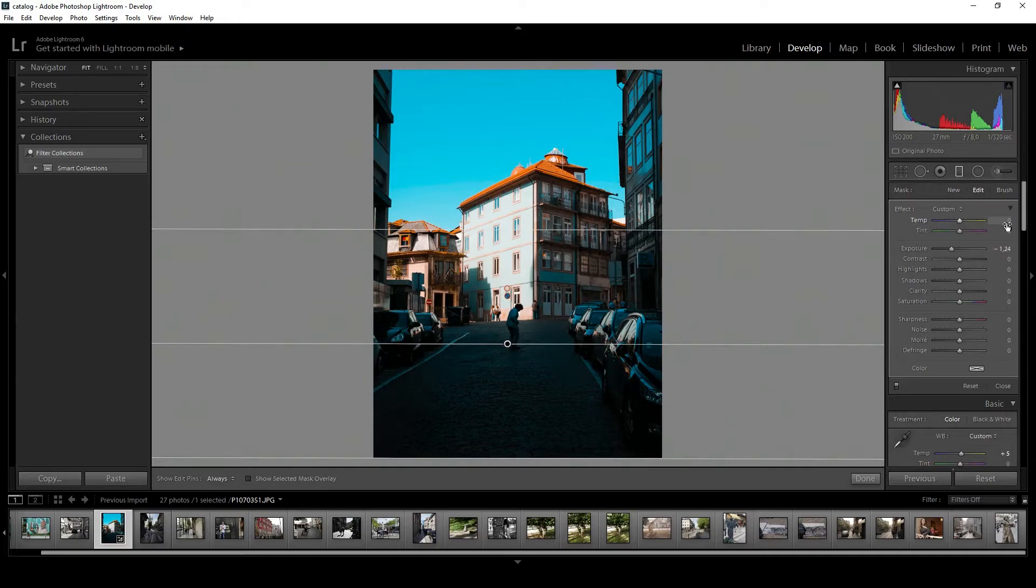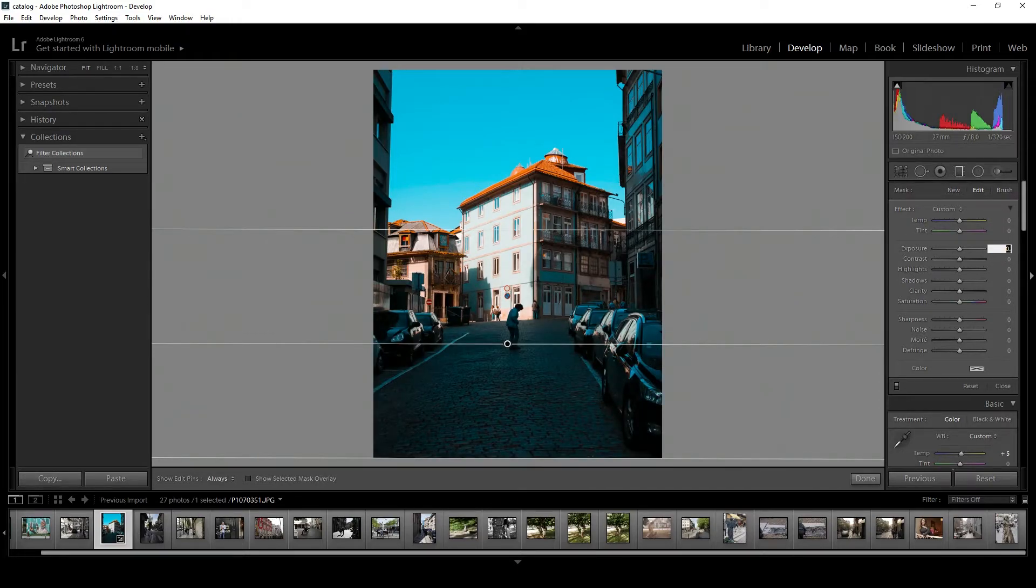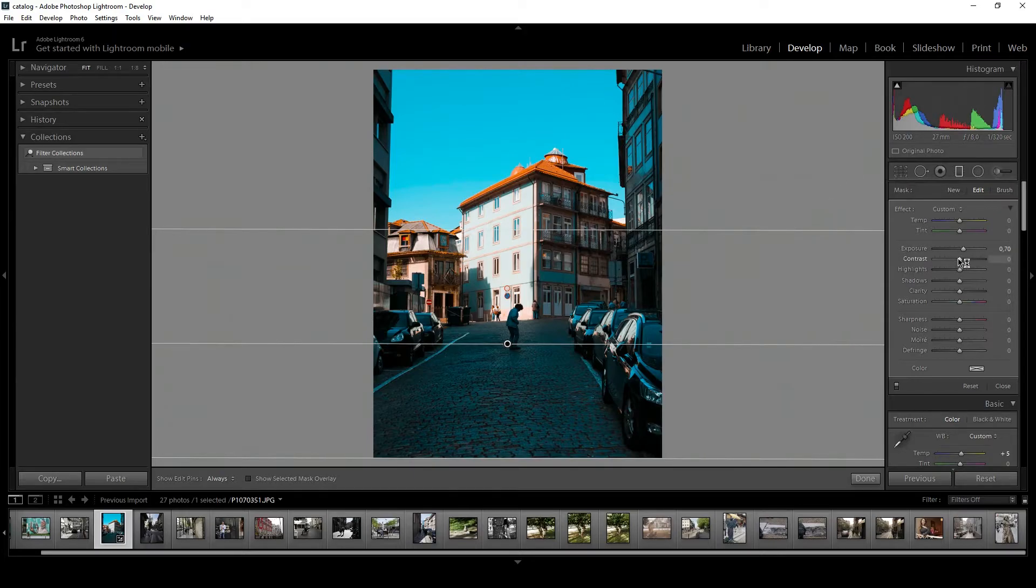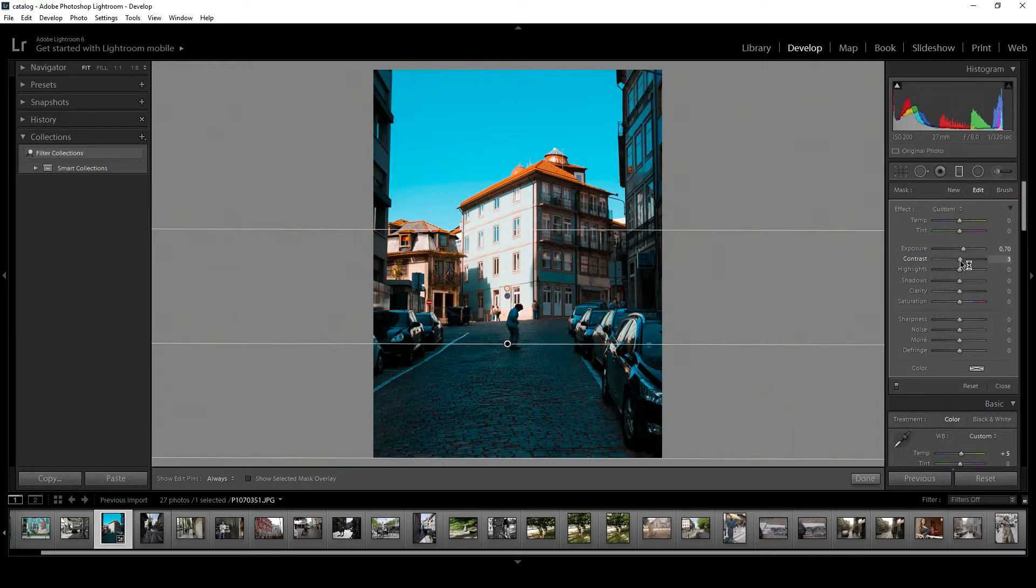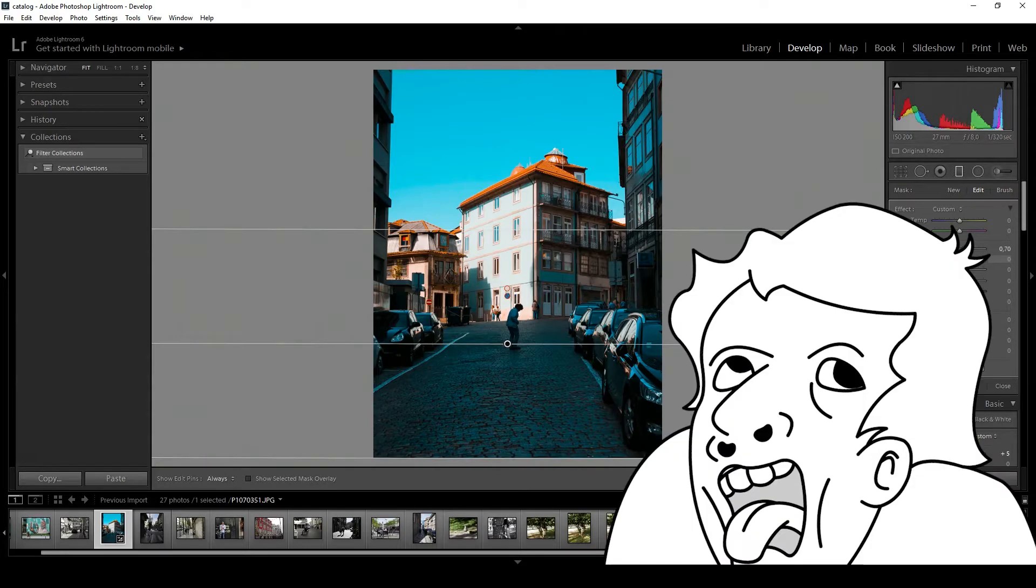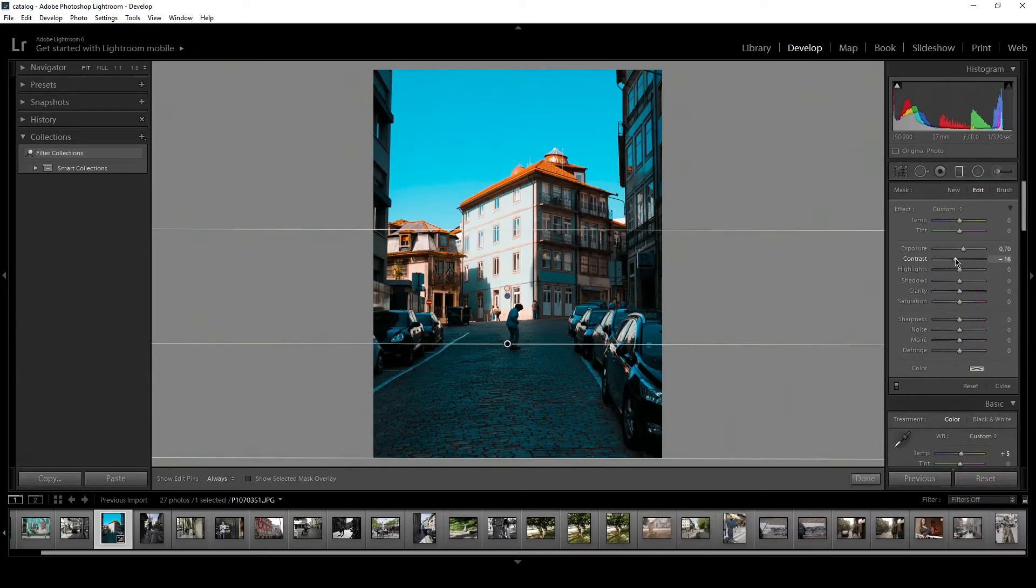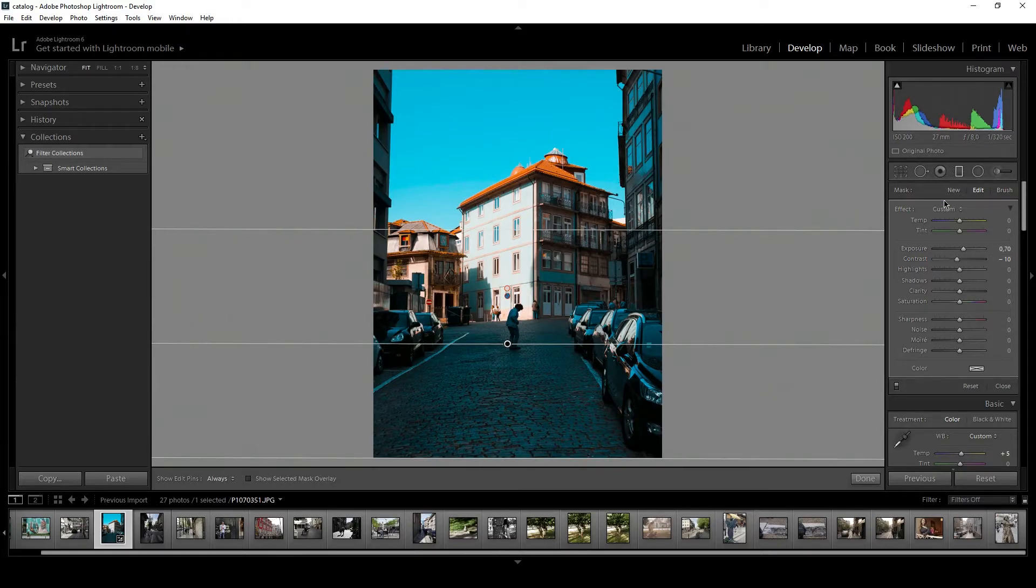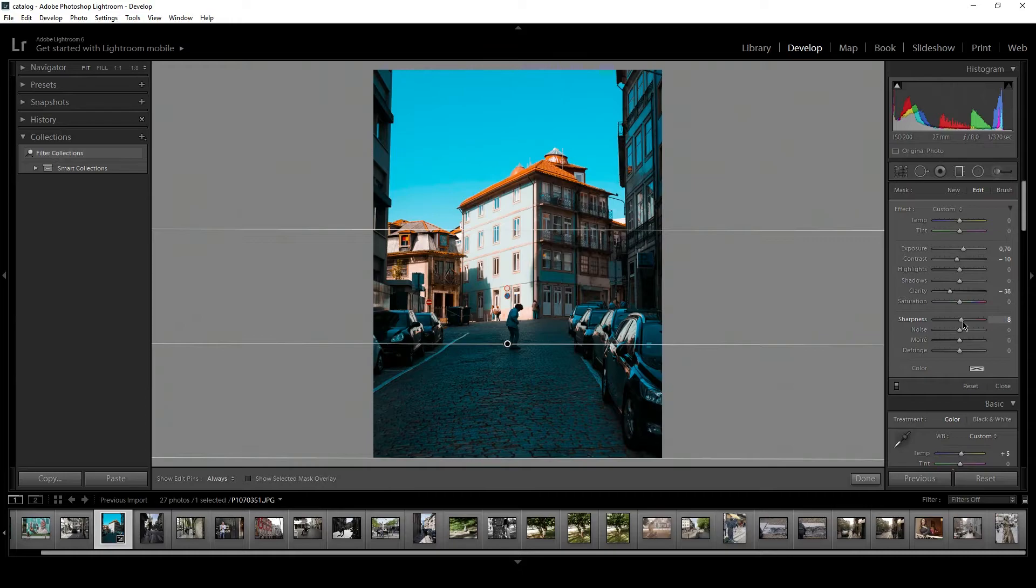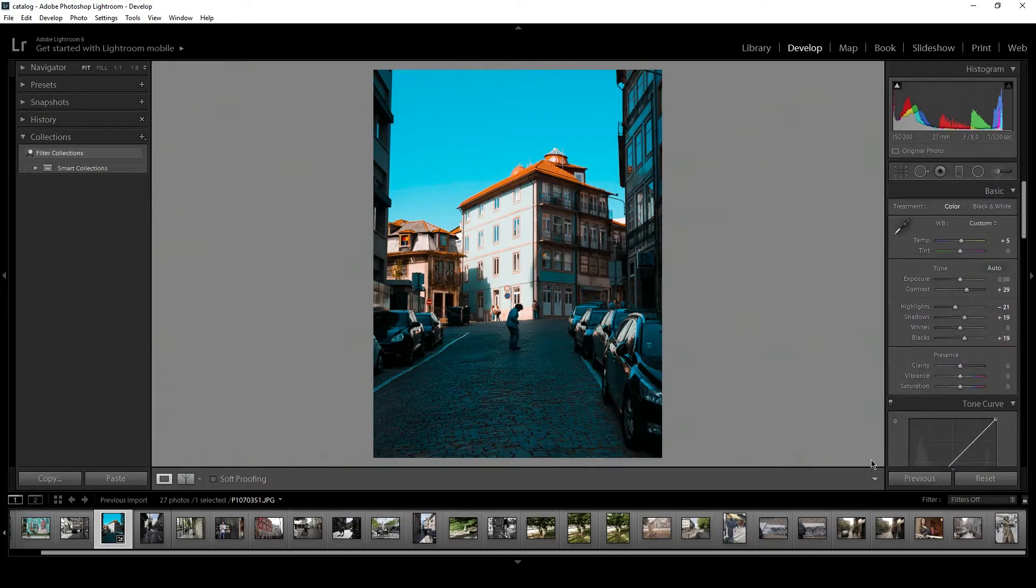Plus 0.70 exposure. Yeah, that looks good. Just a little less contrast, minus 10 contrast, and a little less clarity and less sharpness so it gets a little bit out of focus. Done.